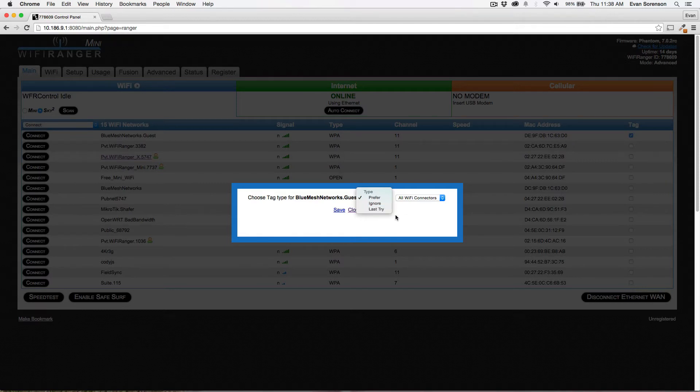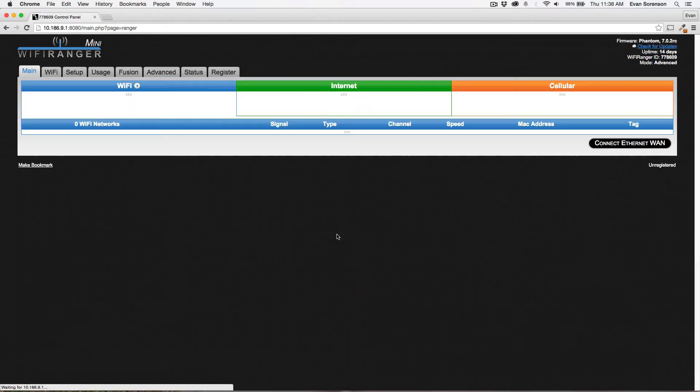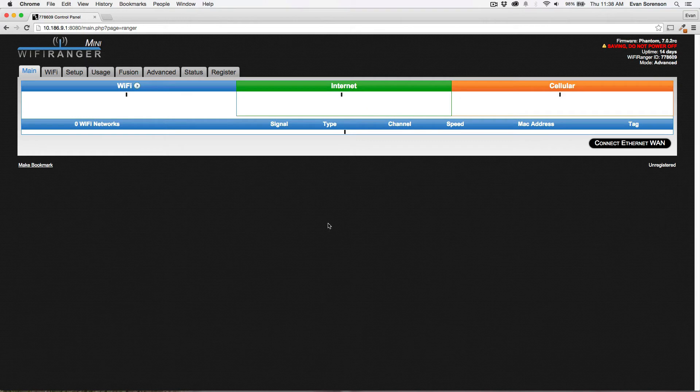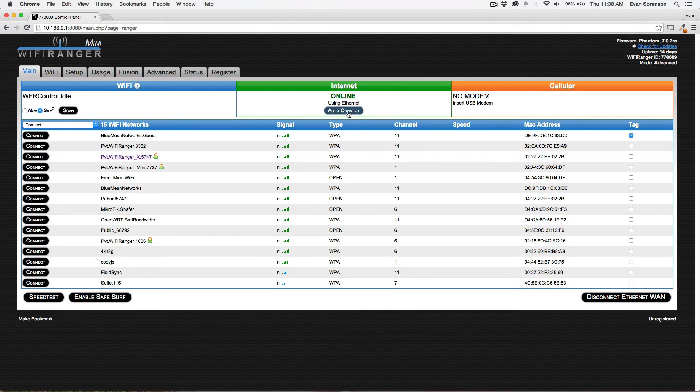I'm going to prefer this network, save the tag, and now you'll see it's checked right here. If I performed an auto connect, I'm very likely to end up on this network.